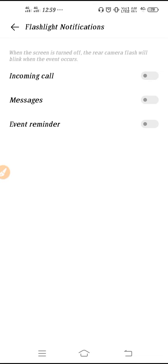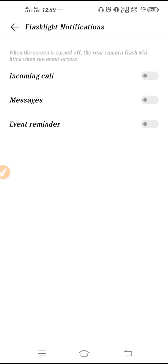For example, if you receive any kind of incoming calls, then your flashlight will blink up. This is how it works. And if you receive any kind of message as well, your flashlight will blink. And if you have event reminder also, your flashlight will blink up.